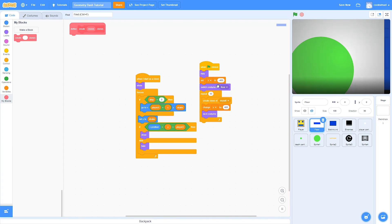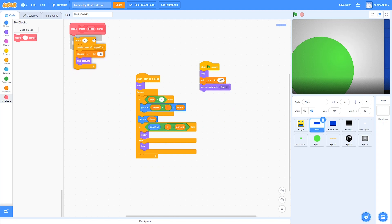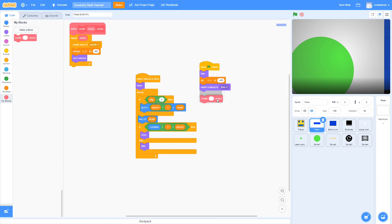Now we are going to drag all of this into the define block and put the clones into the repeat loop. The advantage of this is that now we can create all of the clones of the level in one frame, as well as making it more compact since we are going to be doing this many times.